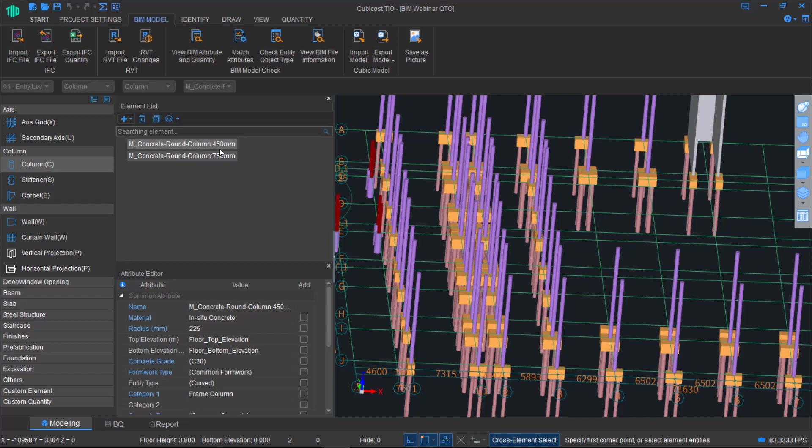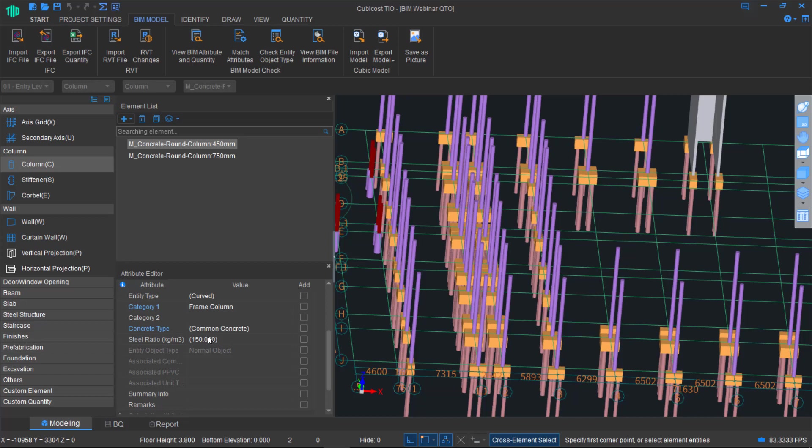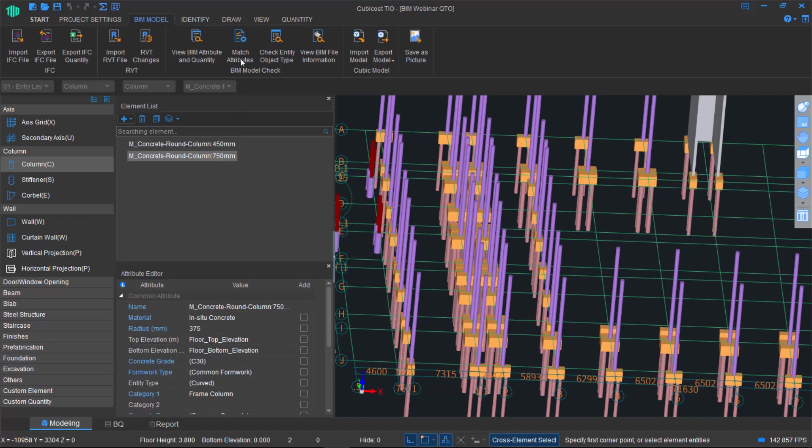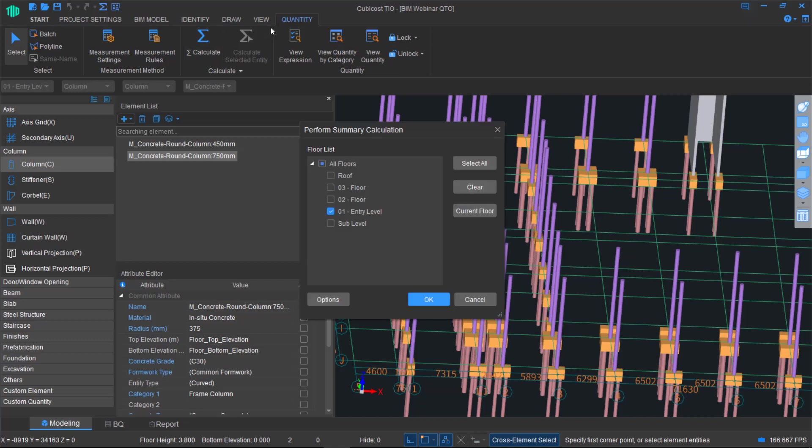We have our list of attributes down at the bottom here, where the steel ratio is what's used to calculate the weight of rebar, which you'll see later on. So if you know exactly what it is, you can change it from 150 to something else. And of course, you can batch select all of them. So you can just be much more automated in this approach.